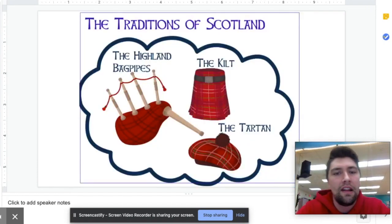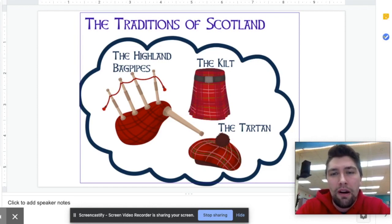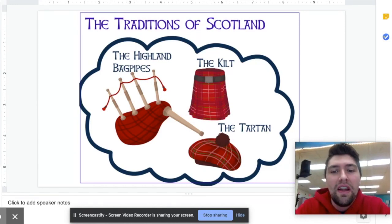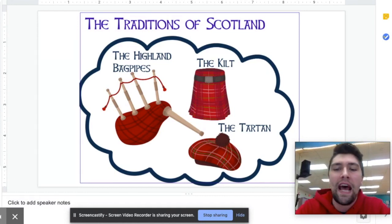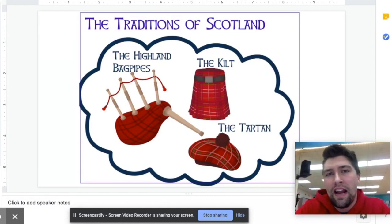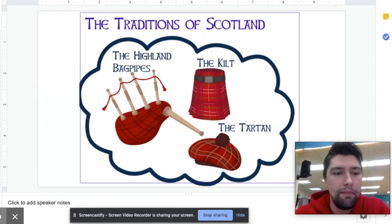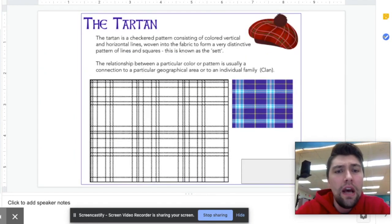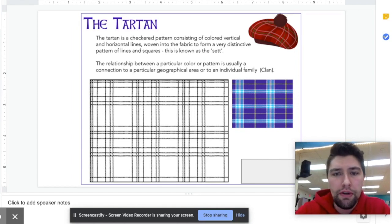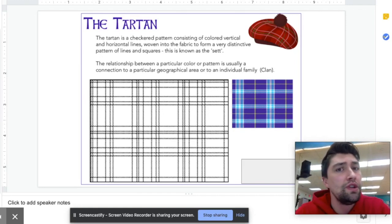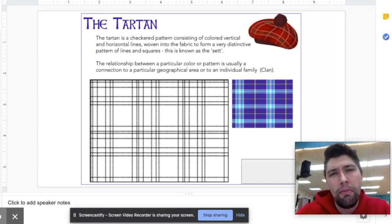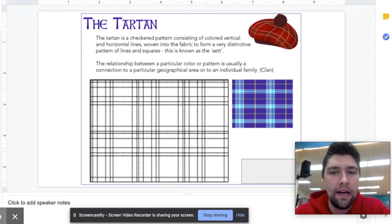Looking at the traditions of Scotland, there are a few main things that come to mind. Number one, the bagpipes are obviously a big part of Scottish music — you heard those in yesterday's video. The kilt as well, and the tartan, which is a hat worn by Scottish people. One thing that I found really interesting is that the pattern of the plaid actually has meaning. The tartan or plaid that they wear is related to their family history or their clan that they belong to, or it can also have meaning with regard to where in Scotland they live.